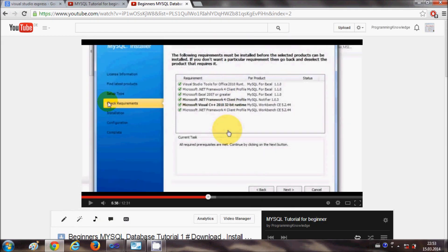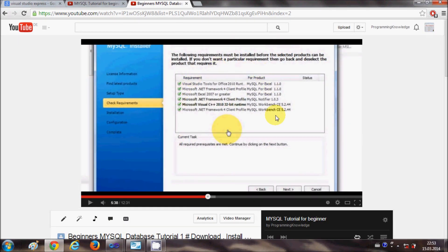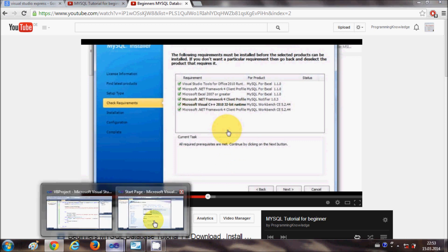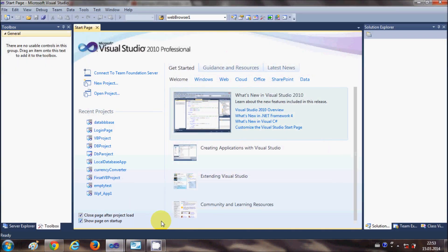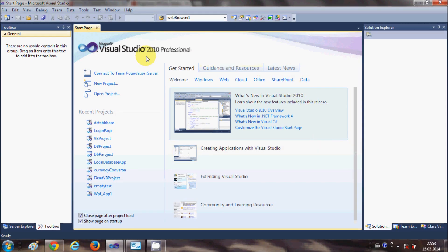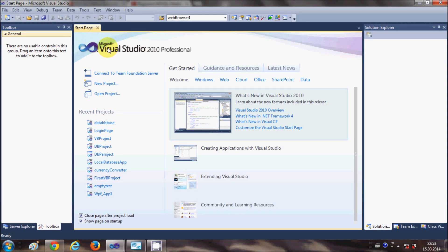Now if you have done that already, let's start a new project and see how you can connect Visual Basic with your Windows MySQL Database.